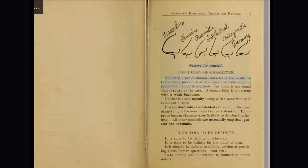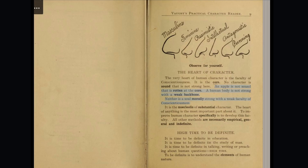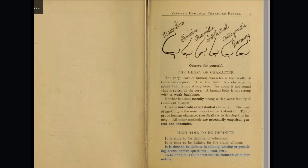Observe for yourself. The heart of character. The very heart of human character is the faculty of conscientiousness. It is the core. No character is sound that is not strong here. An apple is not sound that is rotten at the core. A human body is not strong with a weak backbone. Neither is a soul morally strong with a weak faculty of conscientiousness. It is the nucleus of substantial character. To improve human character specifically is to develop this faculty. All other methods are necessarily empirical, general, and indefinite. It is high time to be definite — in education, in the study of man, in talking, writing, or preaching about human questions. To be definite is to understand the elements of human nature.